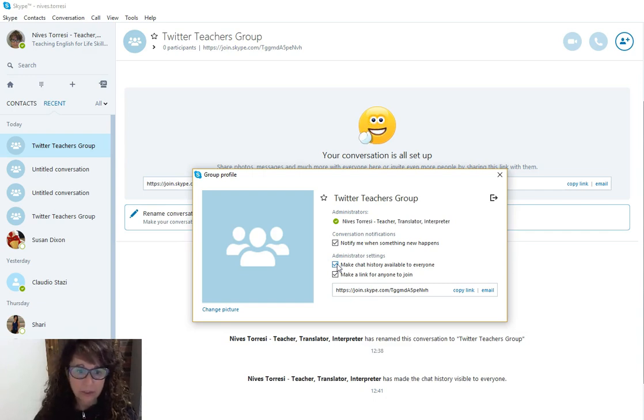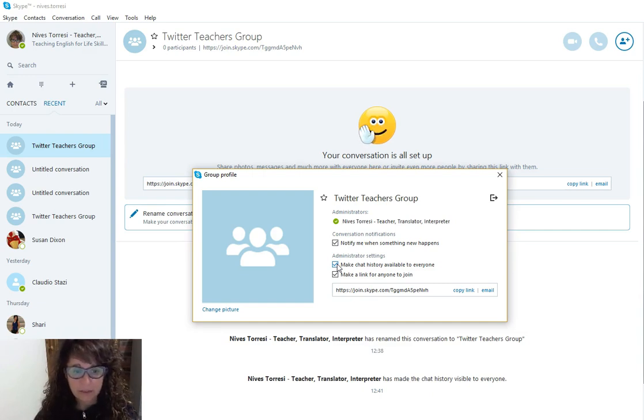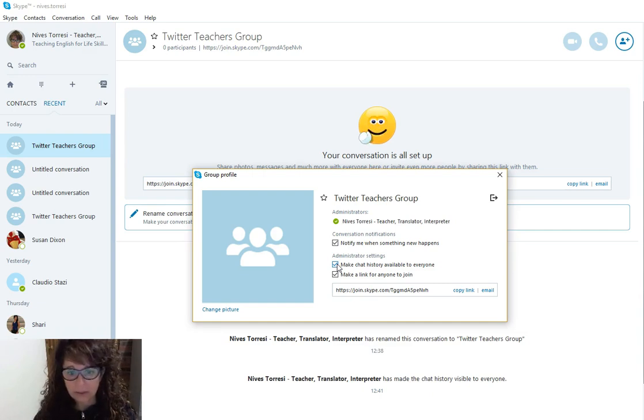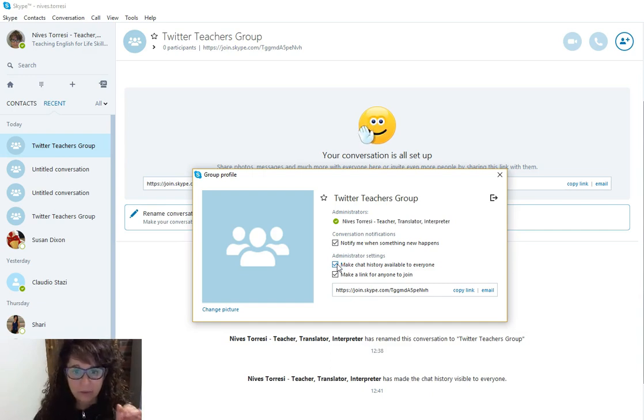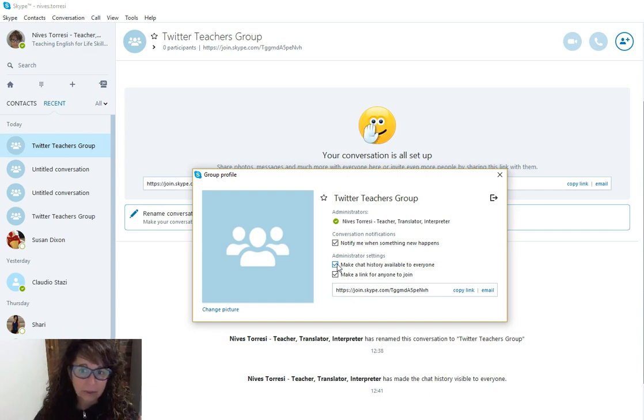If people are going to be sharing links or information and they missed out on the earlier part and they've just joined, or they want to go back and have a look, then they do need to have that history available.